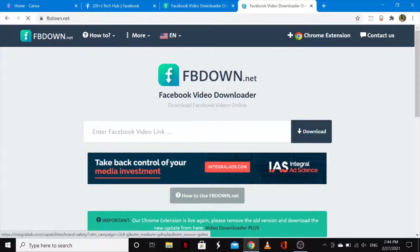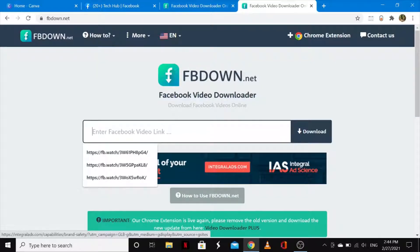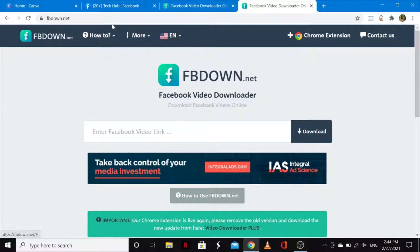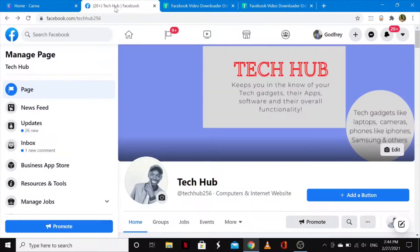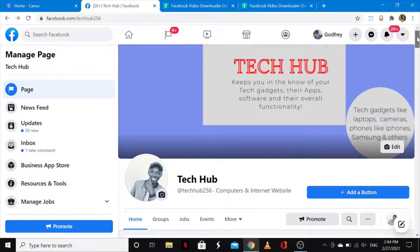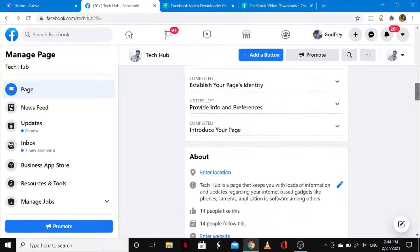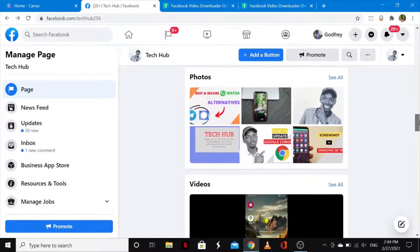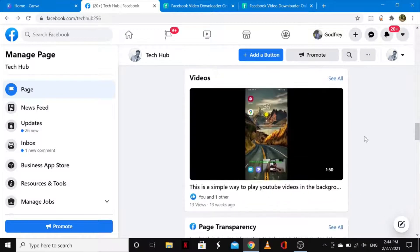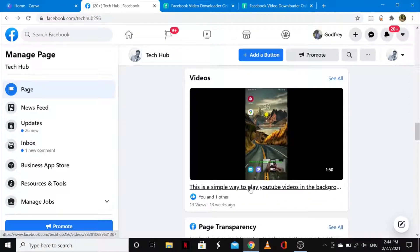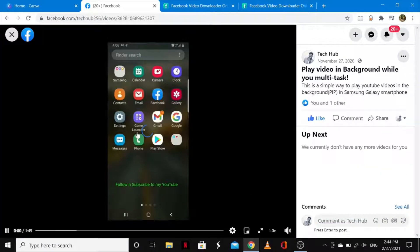they will request you to enter the video link right here. So what you need to do is go to a Facebook video that you want to download. I'll come onto my page right here and tap on a video that I uploaded a couple weeks ago.